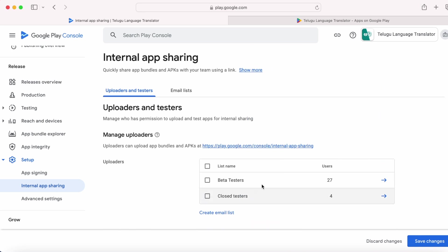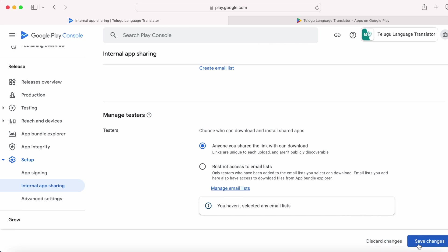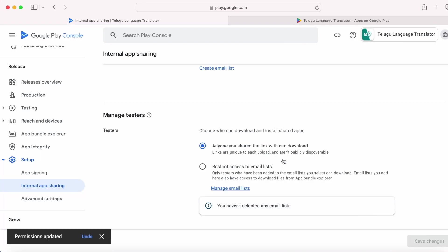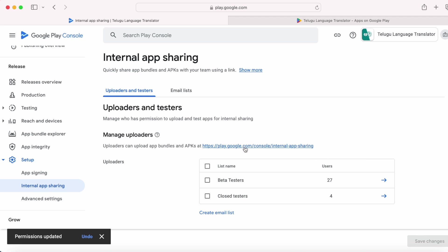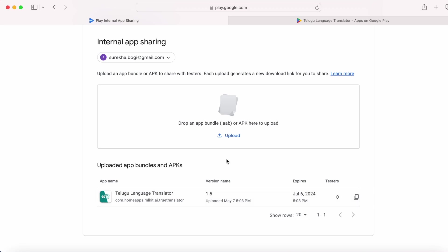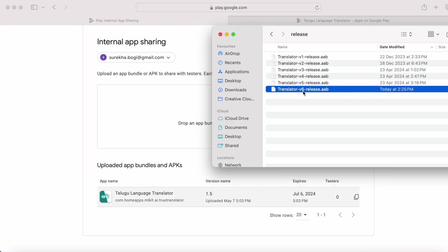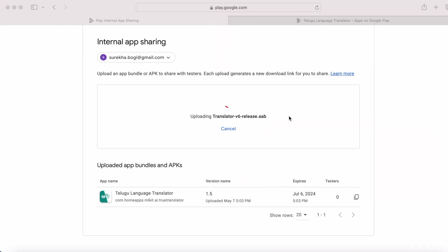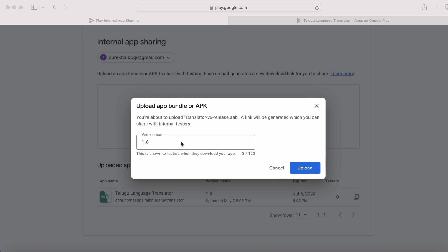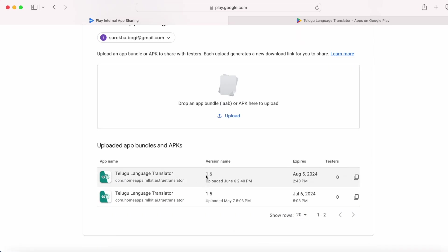I am selecting the first option so that I don't need to worry about adding testers' email IDs. Click save changes, allow anyone, yes. Now let's upload the build for internal app sharing. I have already uploaded a build version 1.5 but now I have done some changes and am uploading the next version. You can reuse the version if you want. Give the version name — by default it takes the app version number but you can update it to identify your build file, which is useful in a team where everyone uploads the same version builds. After changing the version name click on upload. The app bundle is successfully uploaded to internal app sharing.